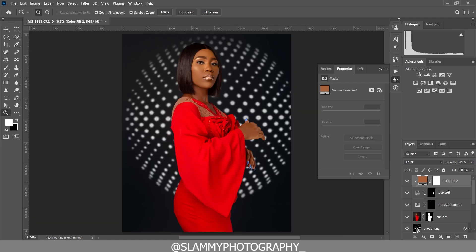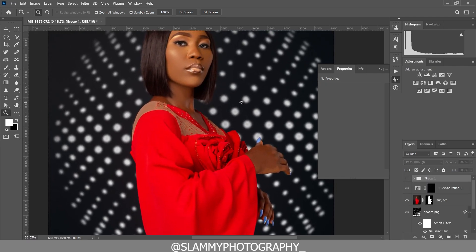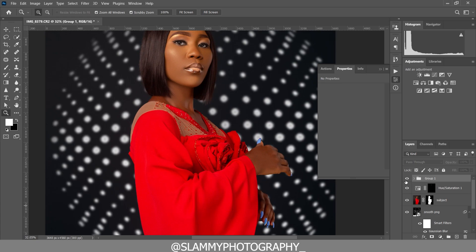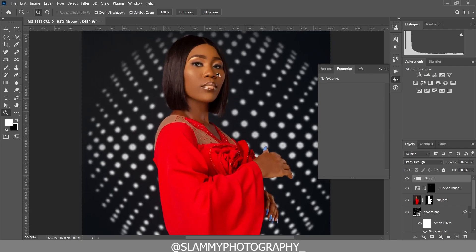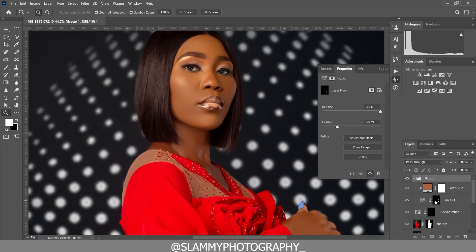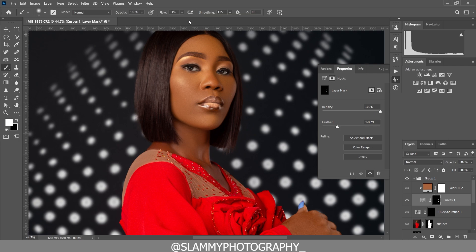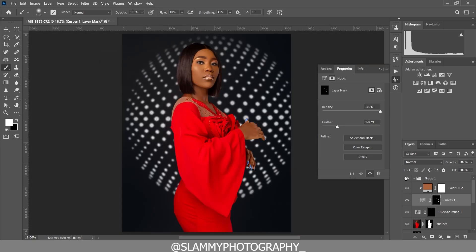Now group these two layers together — hold Ctrl, select both layers, and drag them to the folder icon to group them. Zoom in to see before and after — you can clearly see the difference in color between the arms and the face is now fixed. If you see areas like the neck that are a little bit dark, come to the curves layer mask, take your brush with the foreground set to white and opacity around 10, and paint on those areas to brighten them easily.